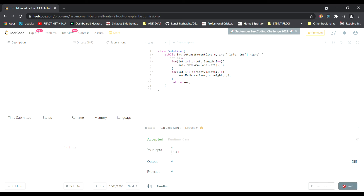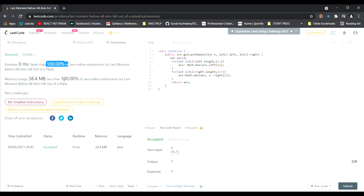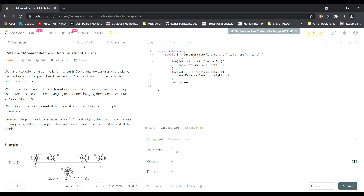Let's submit — accepted, faster than 100% of Java solutions, memory usage less than 100%. It's a medium level problem but required only two lines of meaningful code. The only brain work was the logic — once you understand that collisions can be ignored and derive the time formulas for each direction, the implementation is just simple for loops. Keep coding, keep supporting, and I'll link my socials in the description!